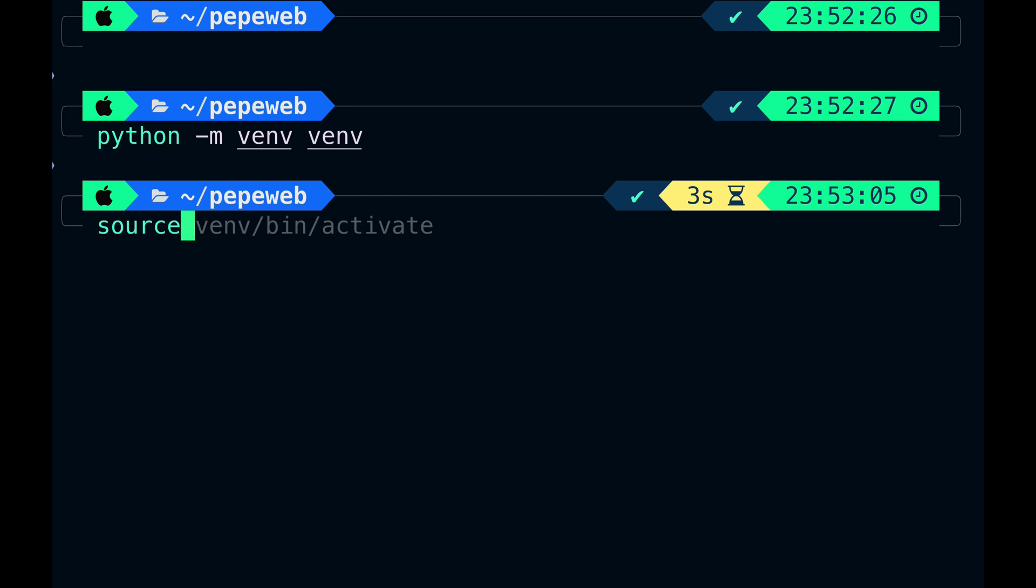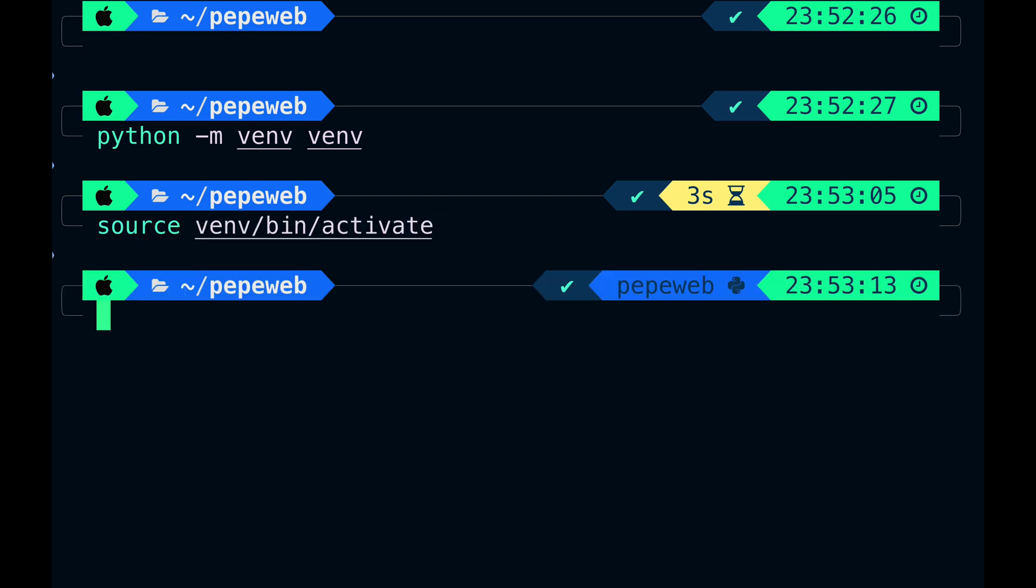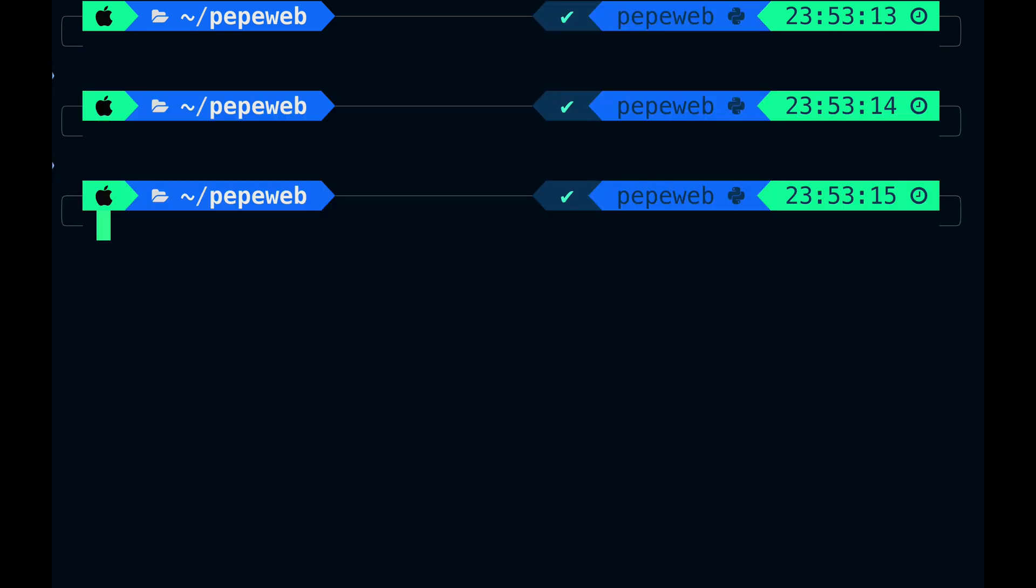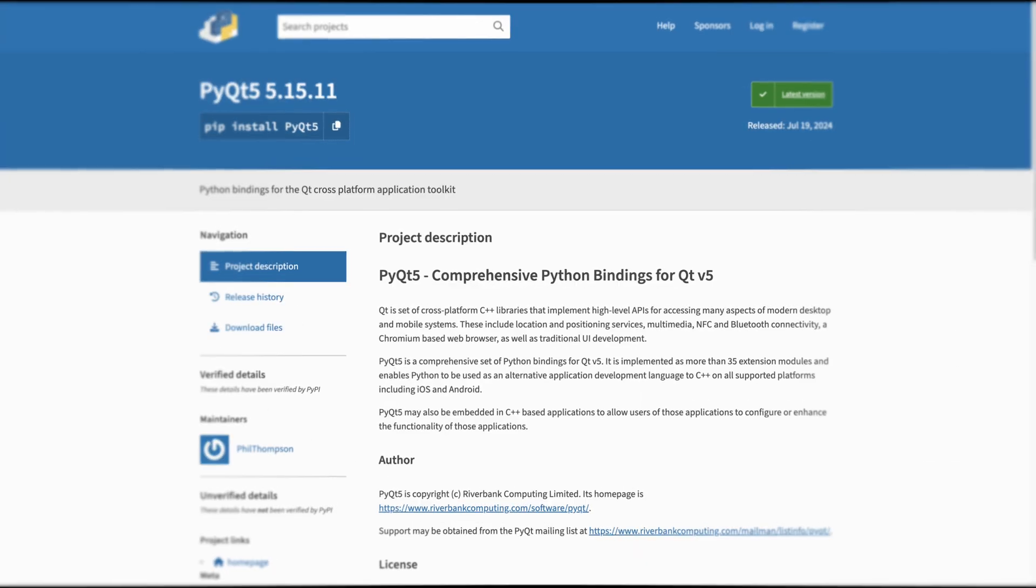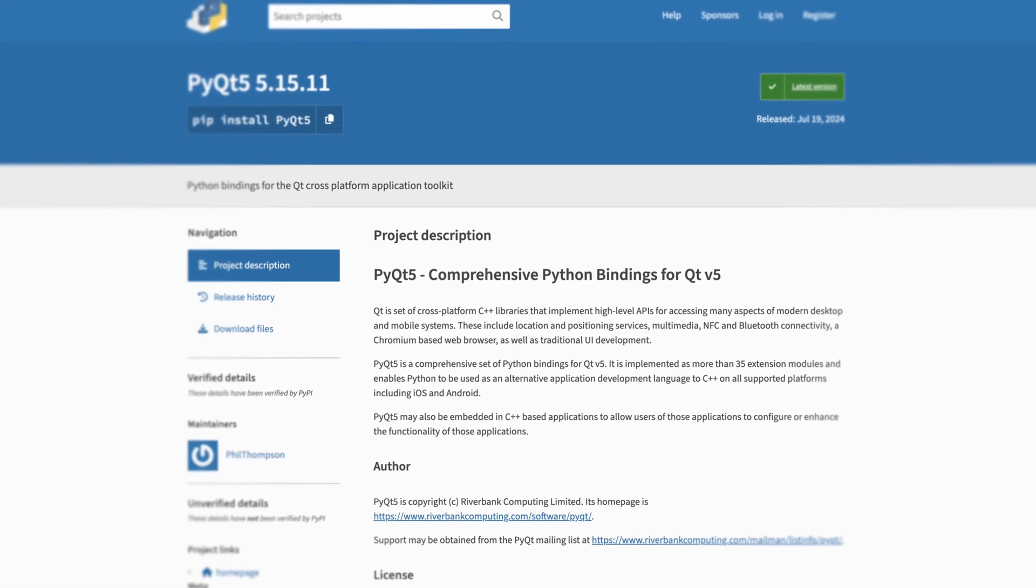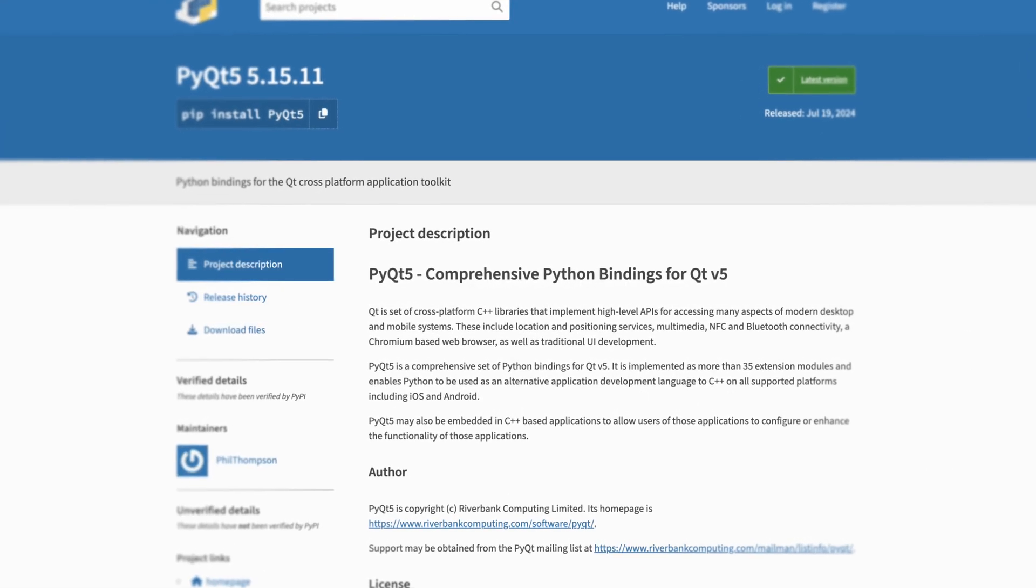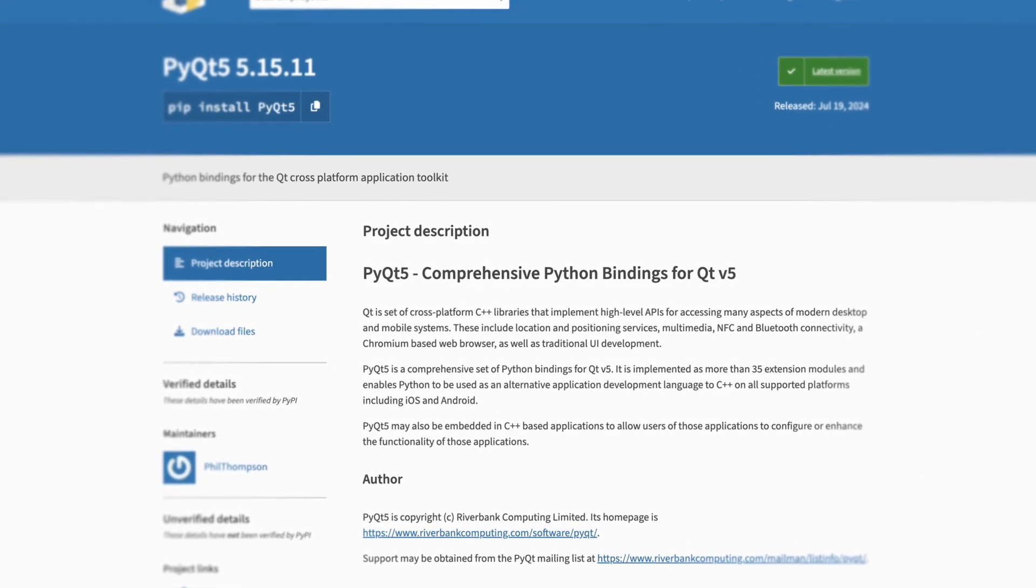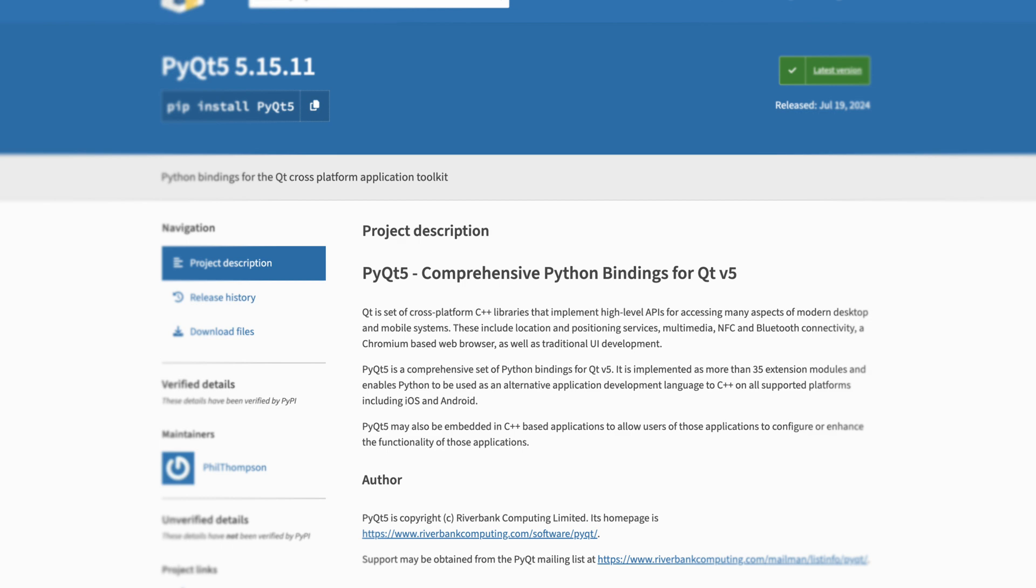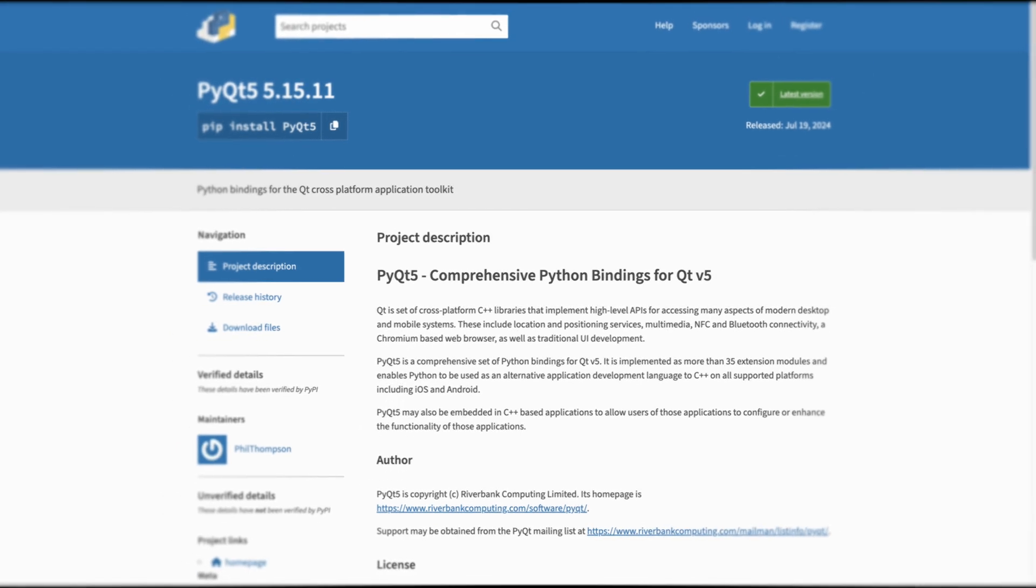First things first, let's set up our virtual environment and install two modules, PyQt5 and PyQtWebEngine. PyQt5 is a set of Python bindings for the Qt libraries, perfect for creating graphical user interfaces.